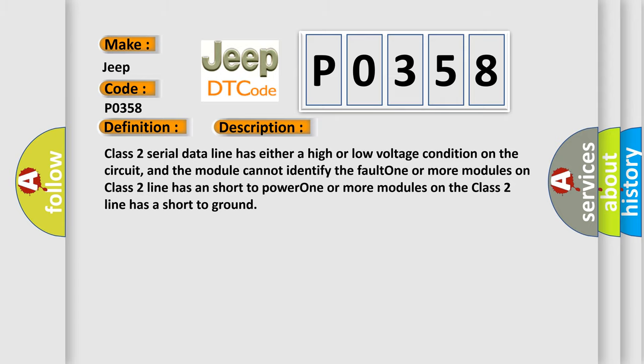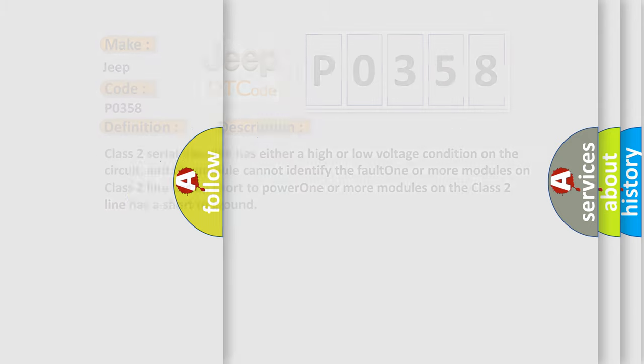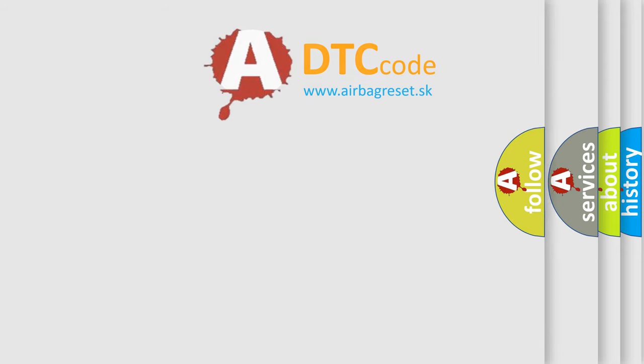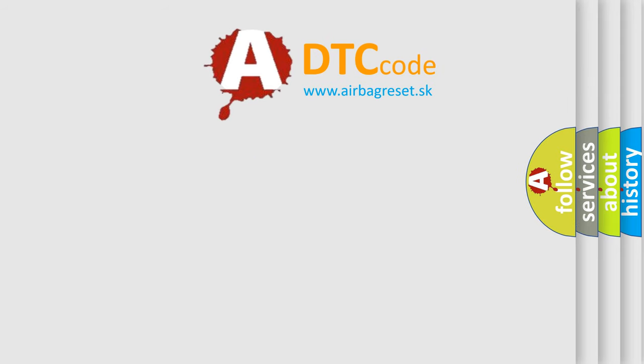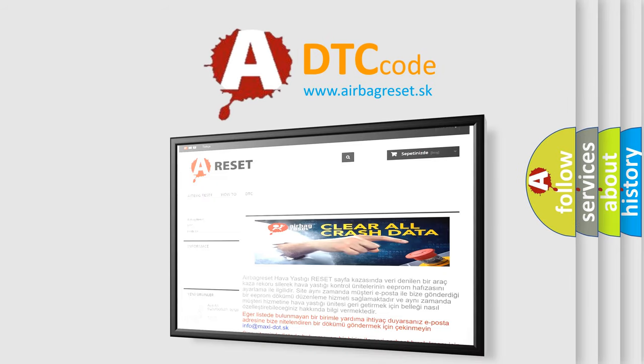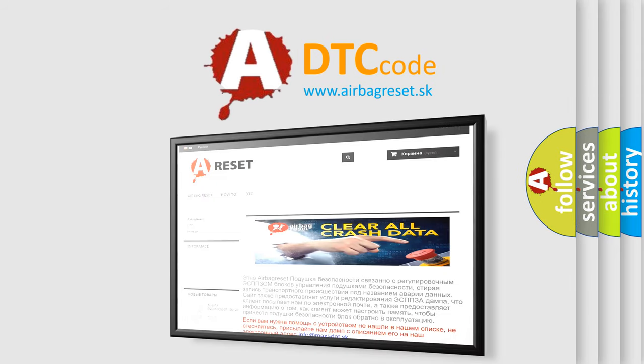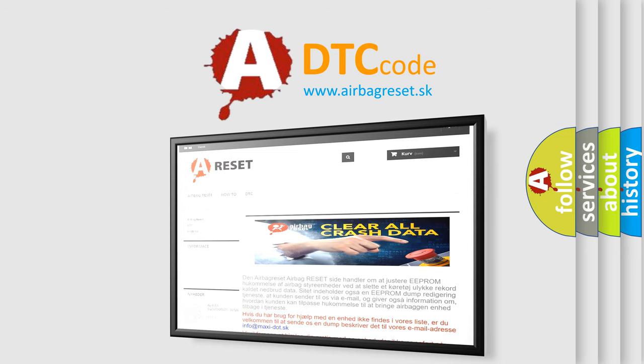The Airbag Reset website aims to provide information in 52 languages. Thank you for your attention and stay tuned for the next video.